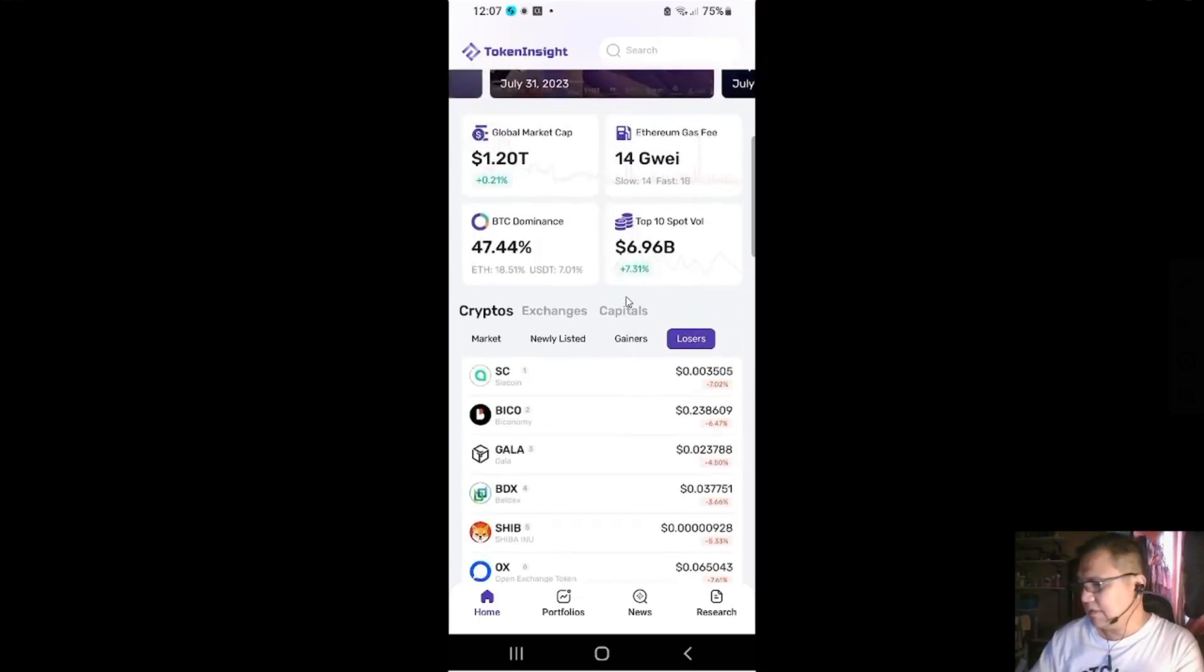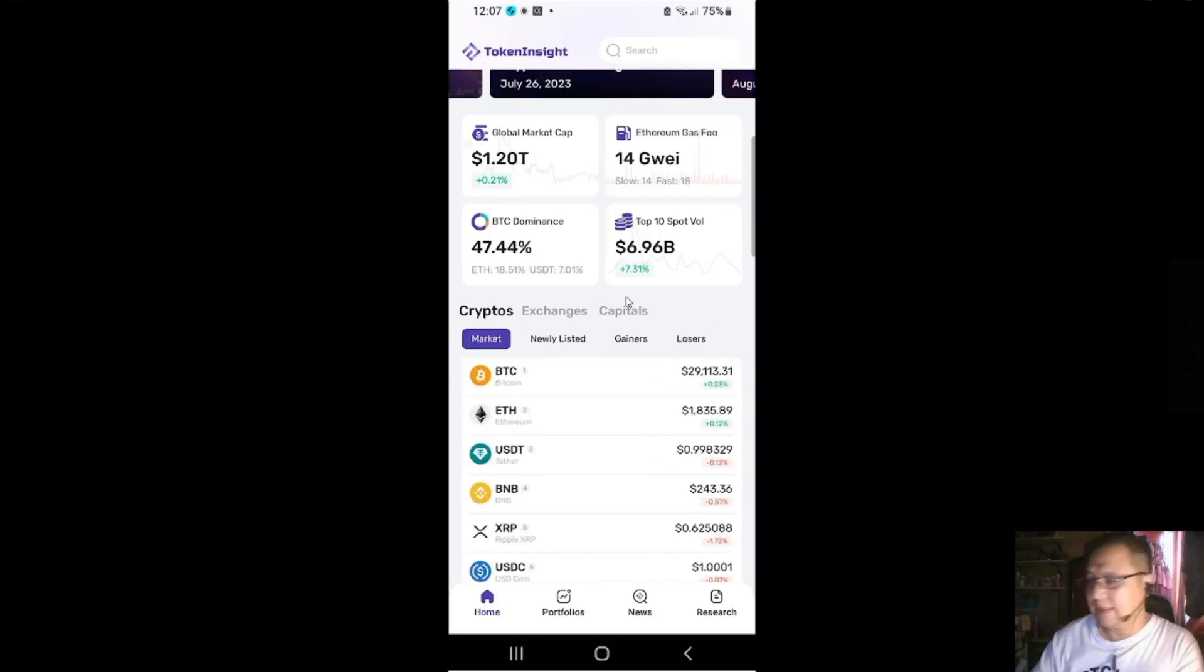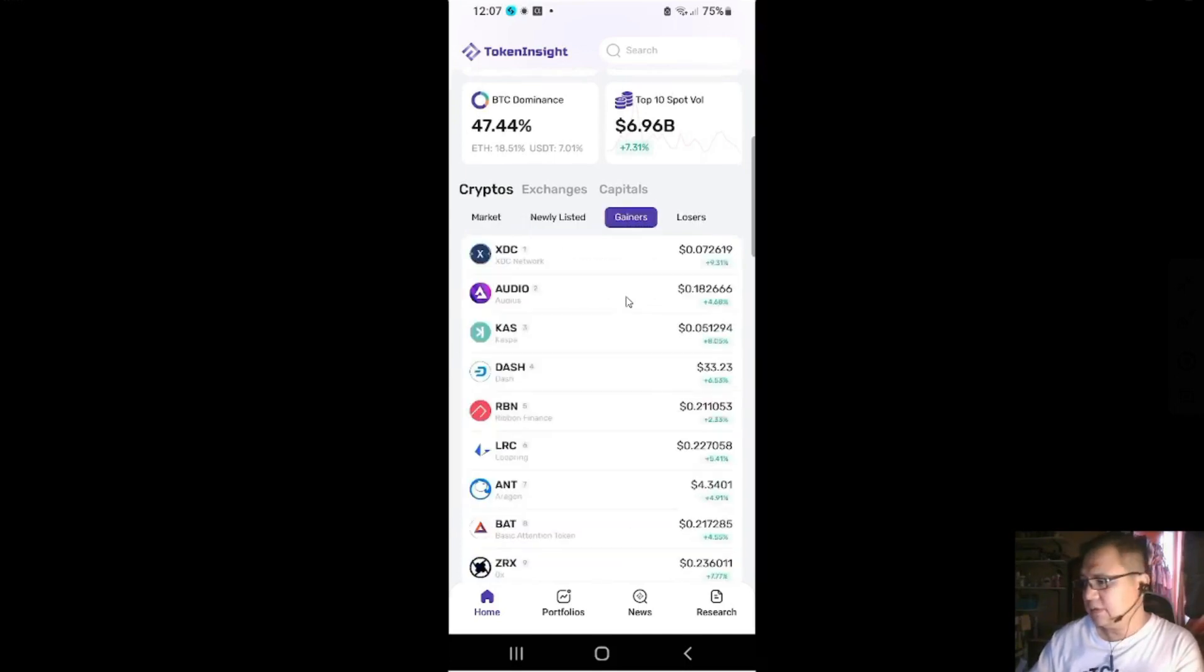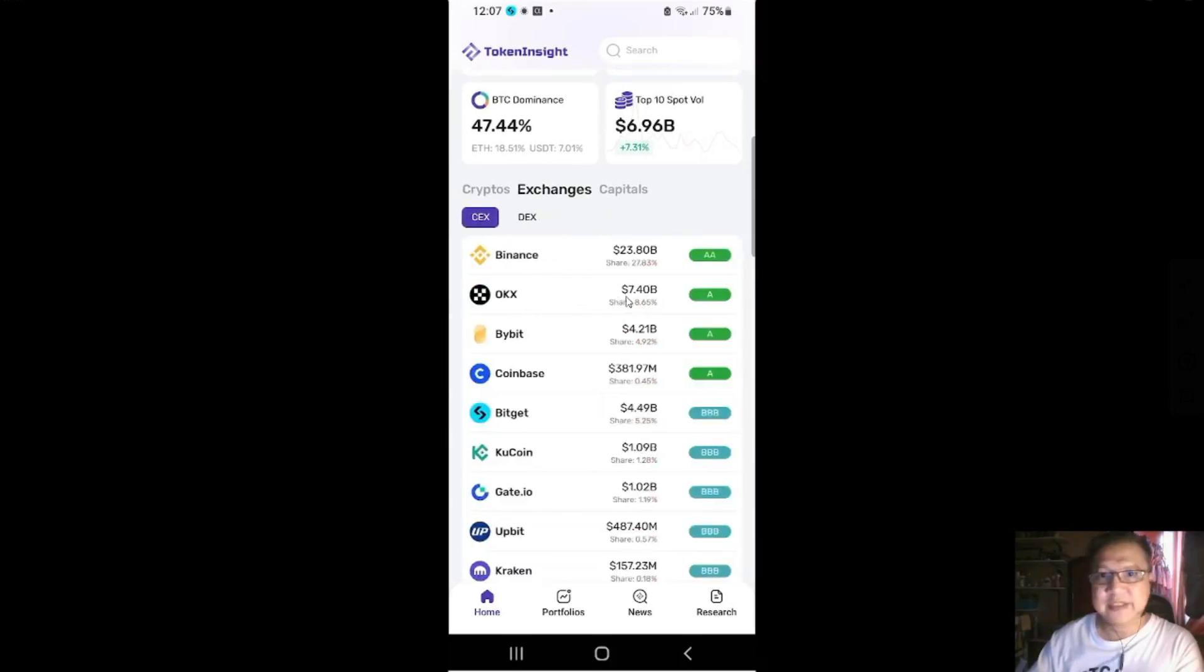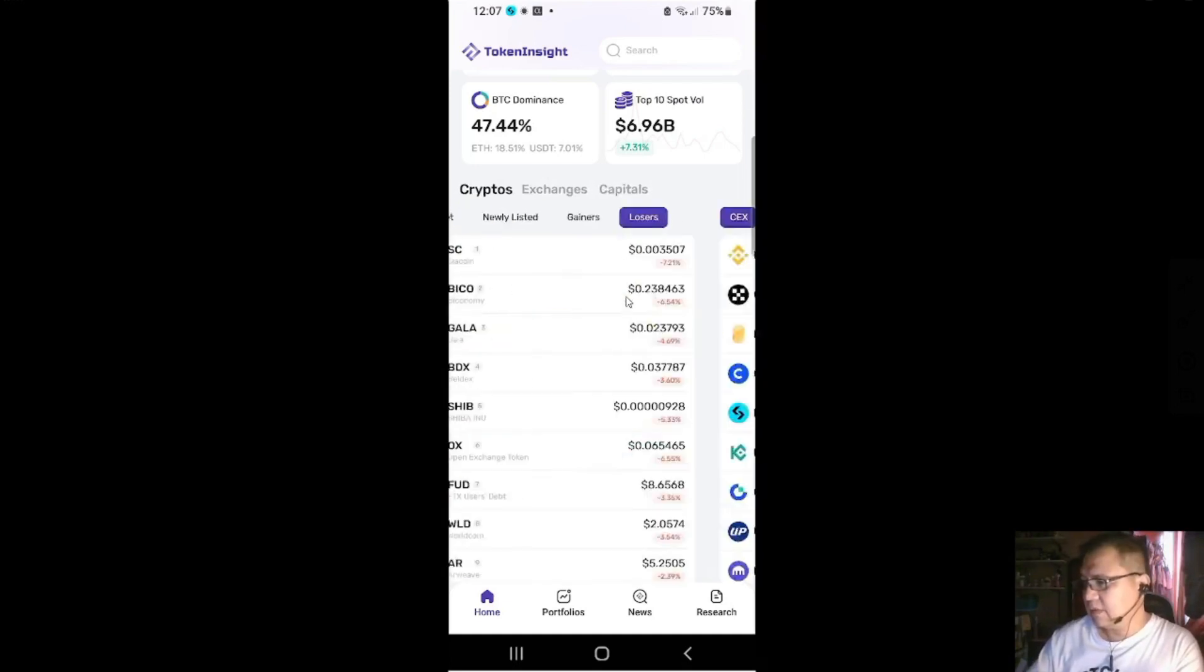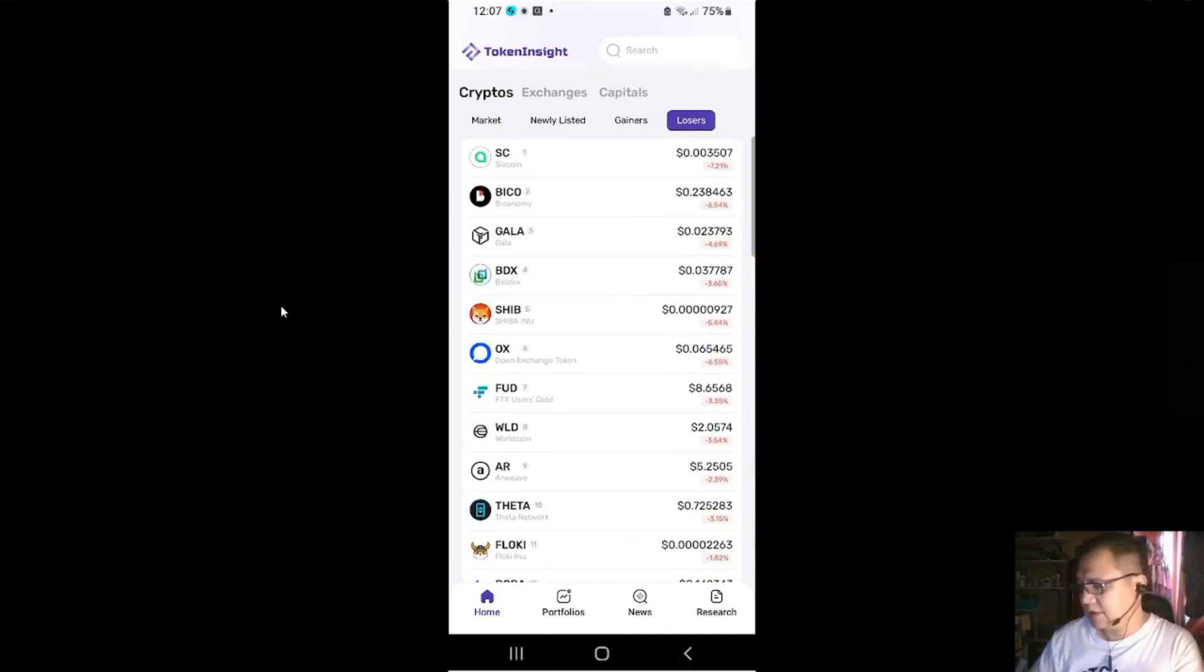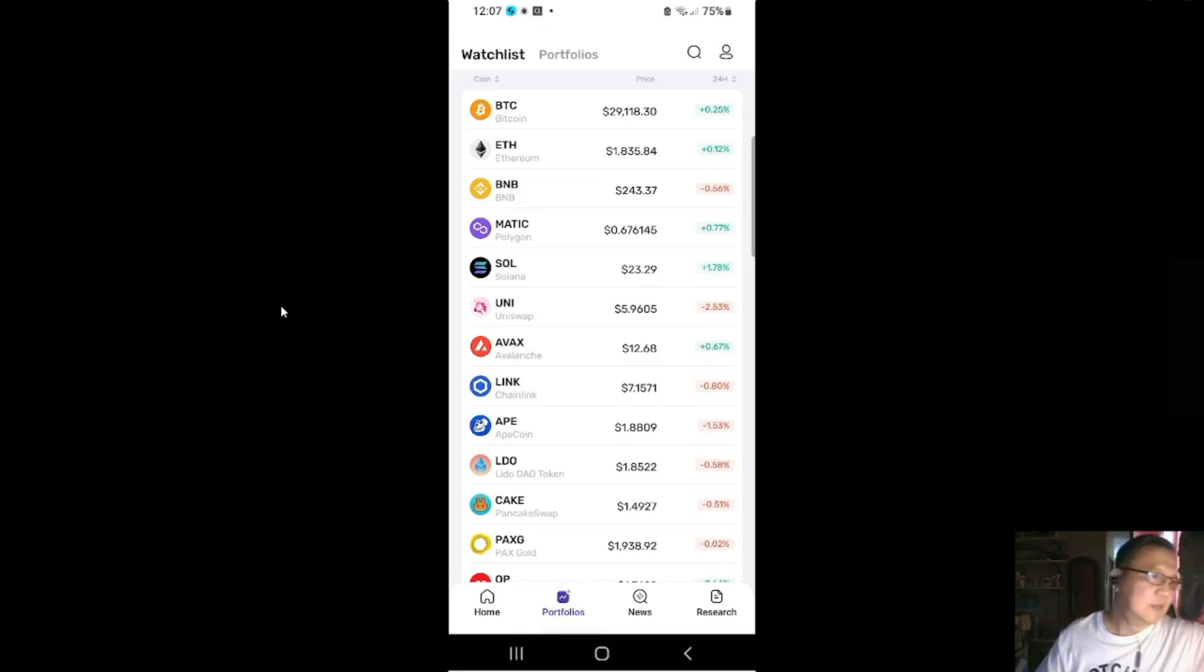Open Exchange is down. I recently tried to shill this one because they're still new, but maybe it's just a Monday and they'll pump again. Maybe Shiba Inu also pumped in the weekend. Bico also pumped. Gala also pumped. So we've done the cryptos, market, newly listed, gainers, losers, and then the exchanges and the capitals.